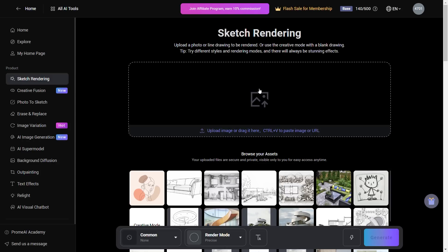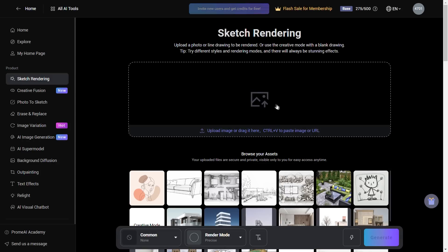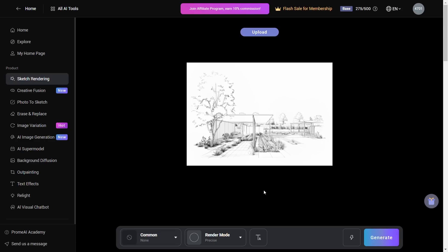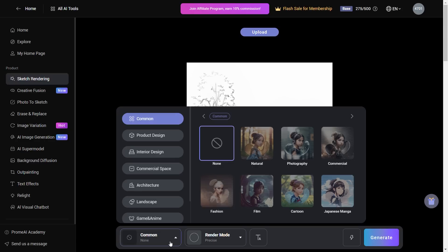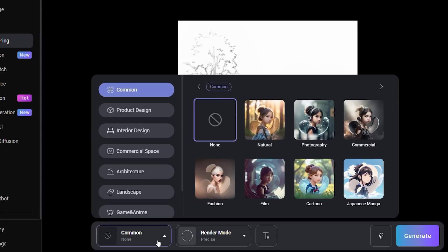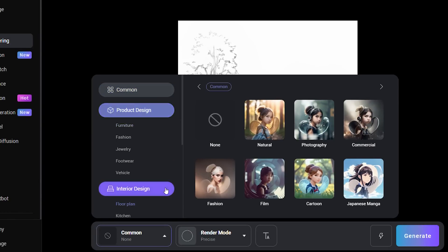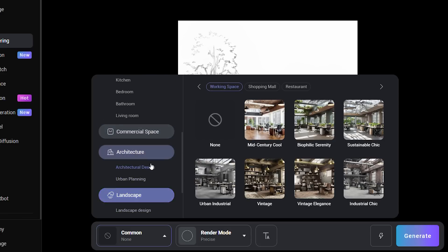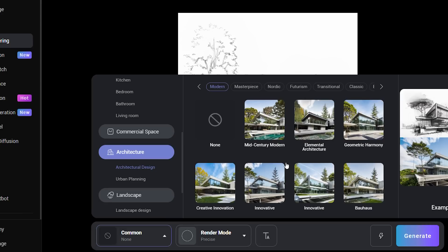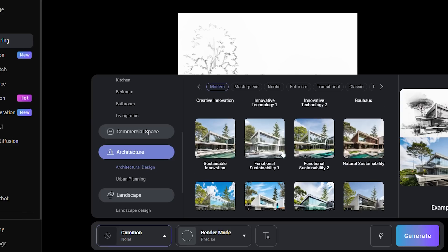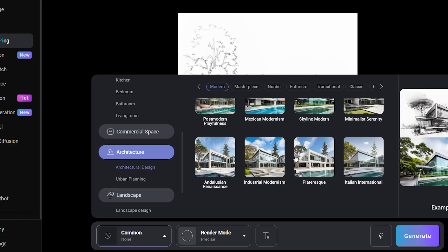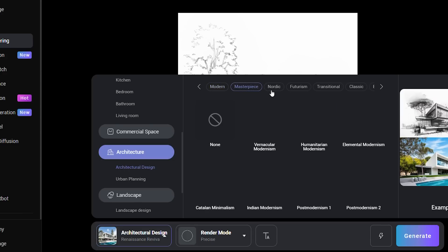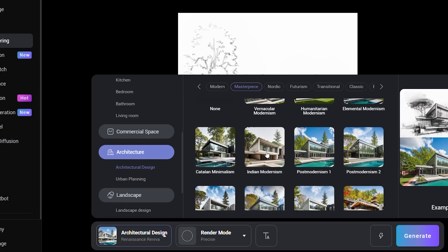Once you do that, you'll be able to upload your sketch from the local drive or choose one from the assets below. We have chosen our sketch and right below is a tab to configure the kind of output we want. Let's click the first option which opens a wide range of categories, and below is the tab for architecture. Inside is a subcategory of architectural design with multiple architectural styles — each acting as a preset — neatly categorized from Modern, Masterpiece, Nordic and more. For this rendering, let's go into Masterpiece and choose Indian Modernism.